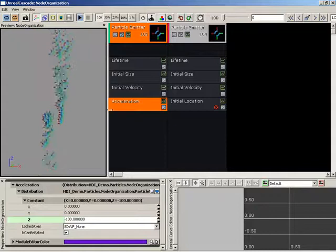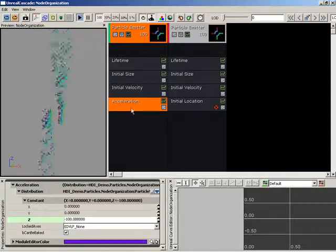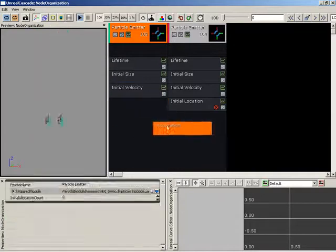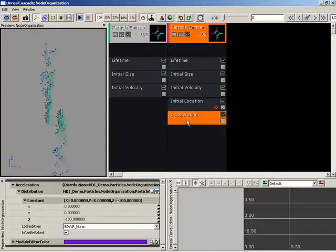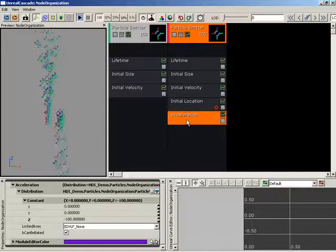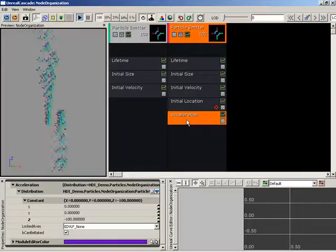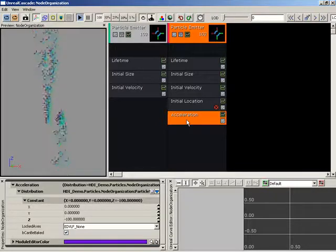Now, if I wanted the second emitter to fall instead of the first, I could just grab my acceleration module and drag it over to the other emitter, and you can see just by moving that around that I'm getting a different result out of my overall particle system.